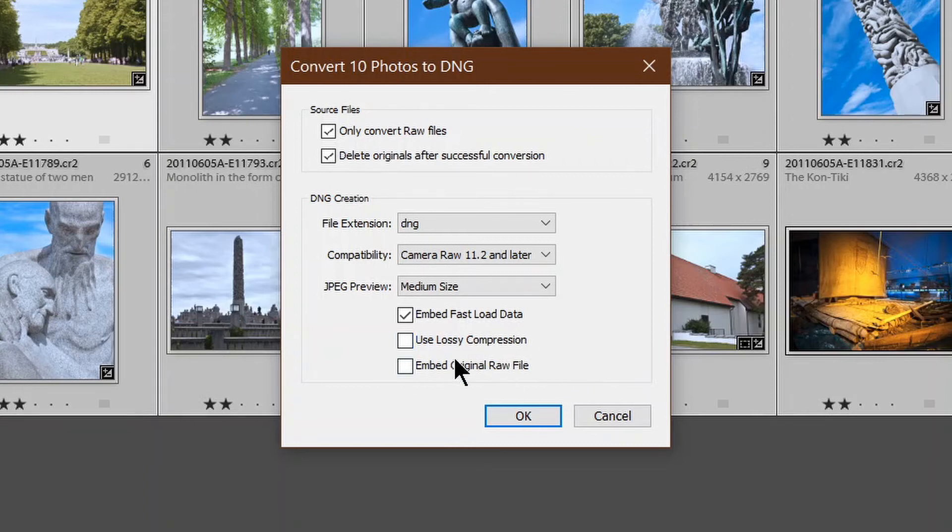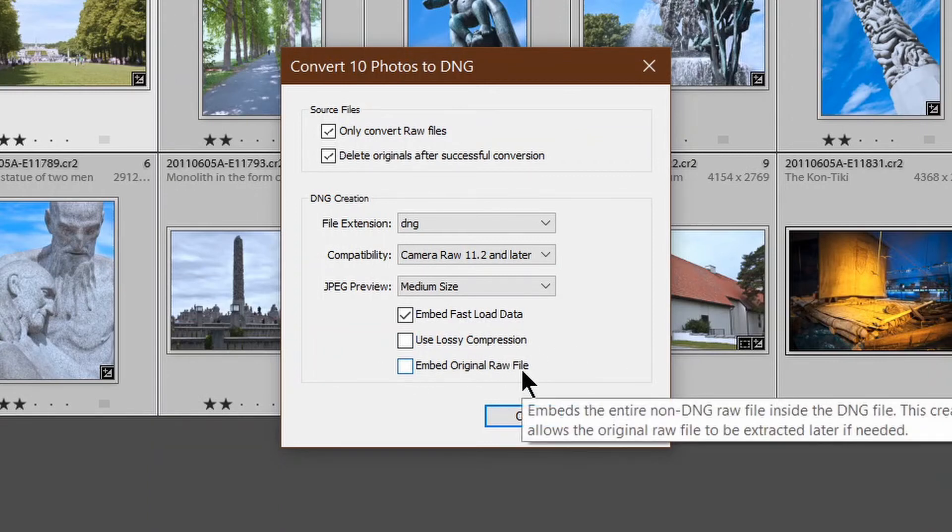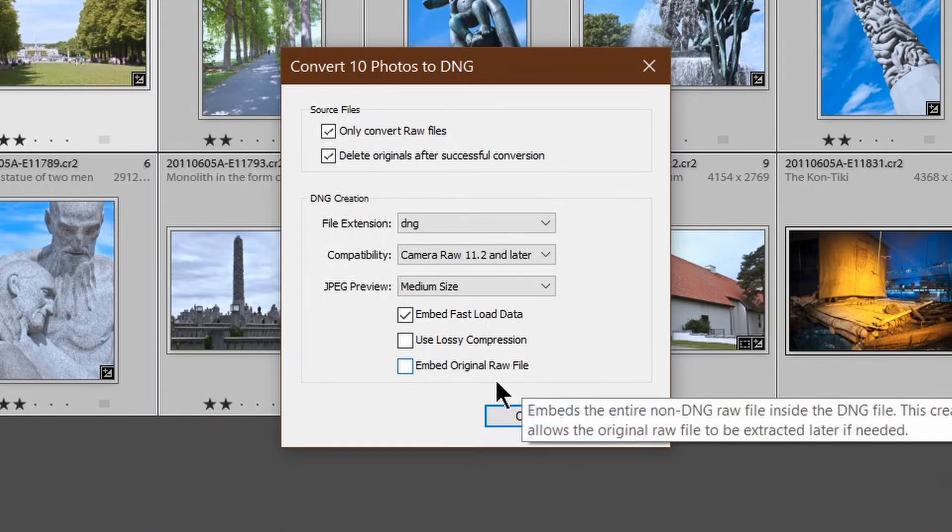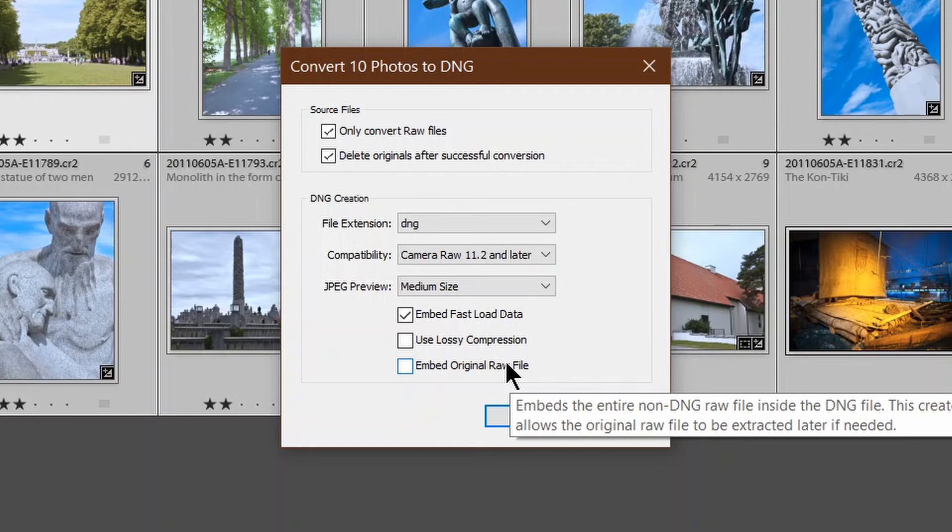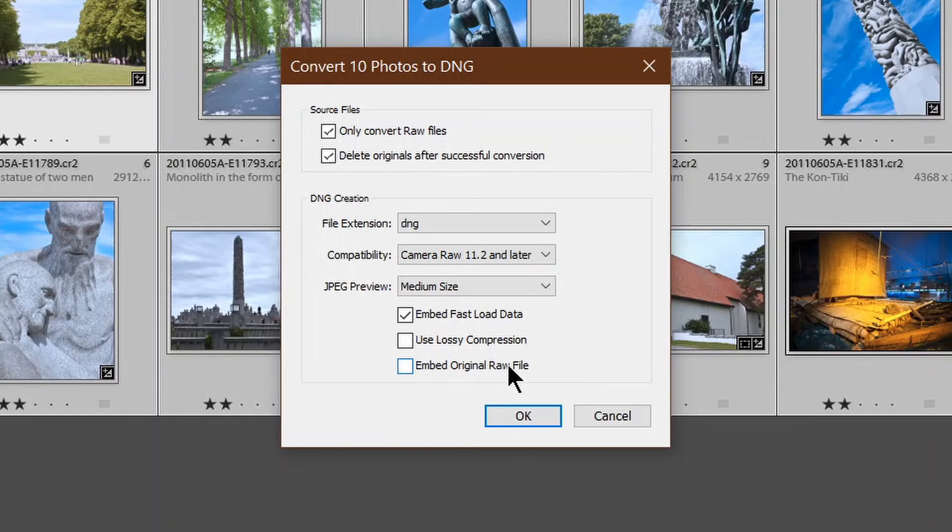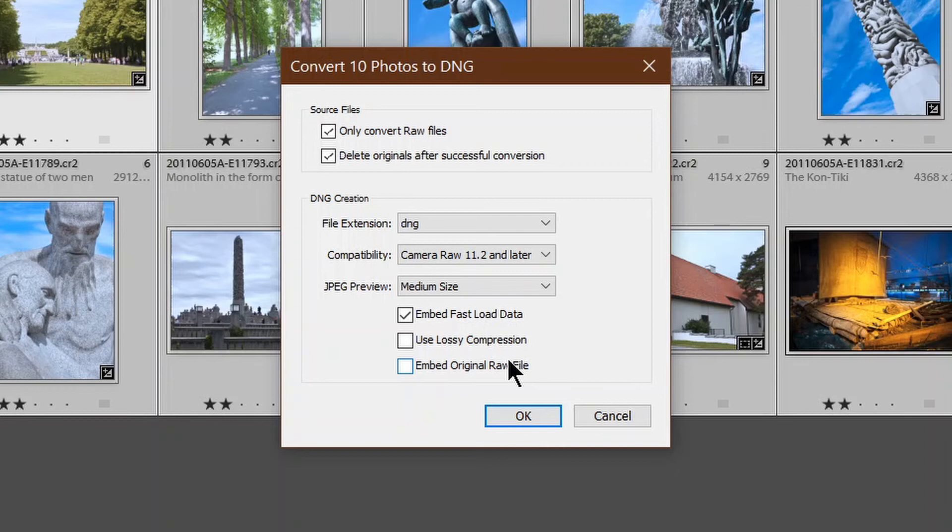Embed original raw file. There's no advantage in doing that unless you're absolutely, totally paranoid. What that does is it effectively doubles the size of the DNG file for no advantage. I've never had a need to go back to the original raw file after converting to DNG, so no point in selecting it.